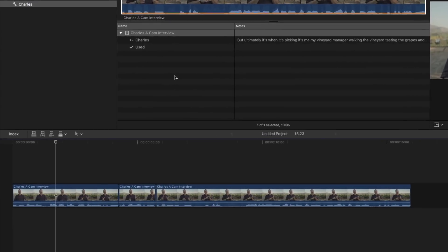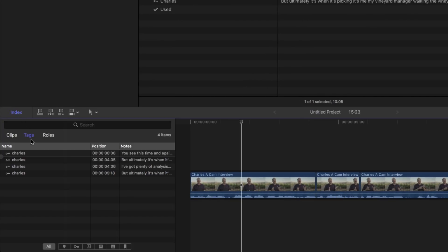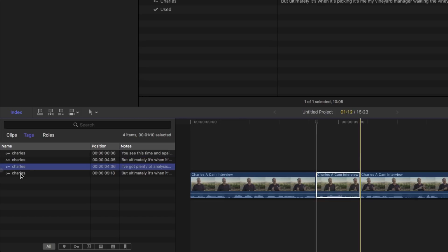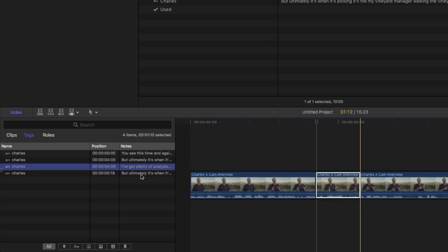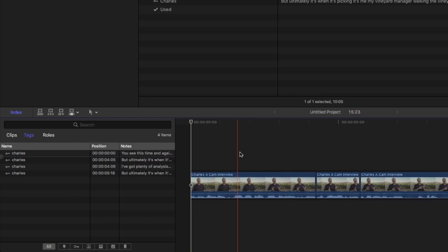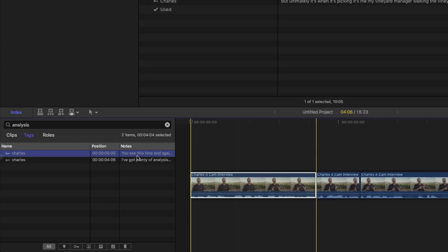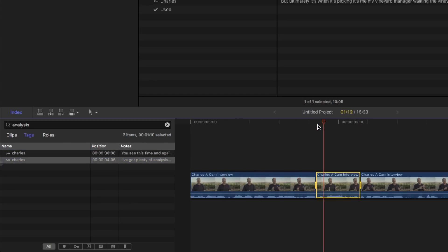One incredible feature is if you open the timeline index and go to tags, you'll see that all of your keywords show up in your timeline, including all your transcriptions, which means they can be searchable. So, for example, let's say I'm looking at a long timeline and I'm looking for something that he says. Maybe he says something about analysis. So, I type in analysis and there's two clips with that word in it and it automatically highlights that word and it goes right to it in the timeline. I've got plenty of analysis for that, but ultimately it's when it's picking.